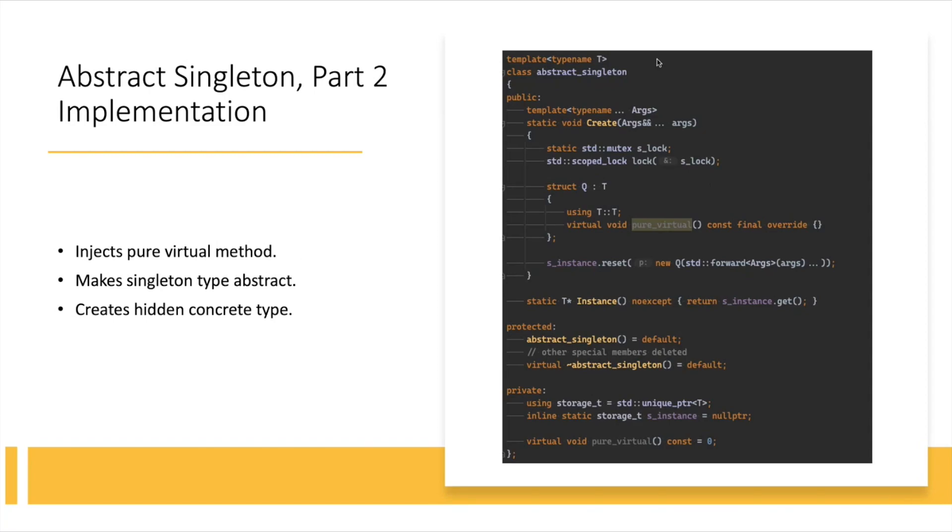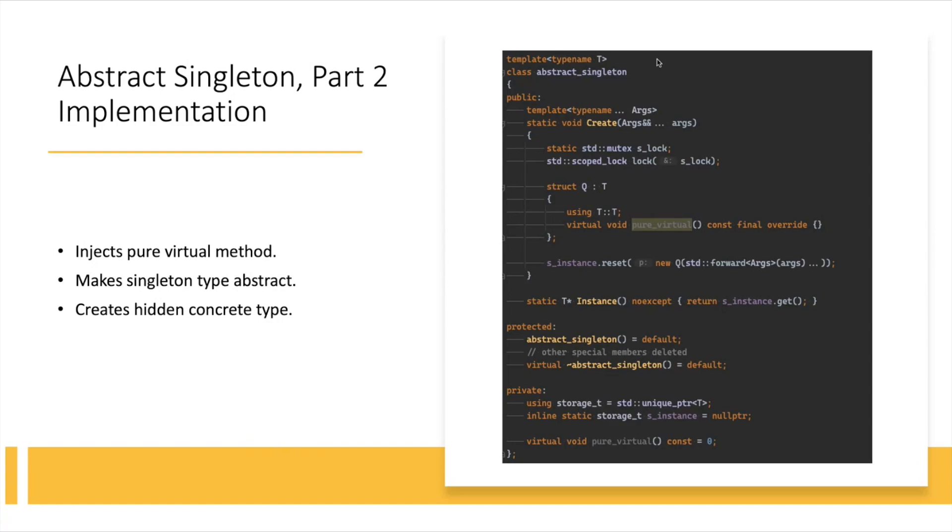And otherwise, everything else stays the same. This abstract singleton has a default constructor, you still need to delete all the other special member functions, although you probably may get away without it since it's abstract anyway. And the only thing is that you see there is a virtual destructor here, which frankly, I don't think it's needed, but because it plays a role with the pure virtual methods, I put there anyway.